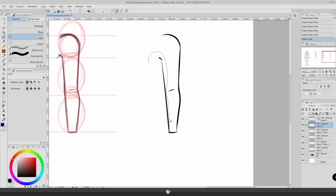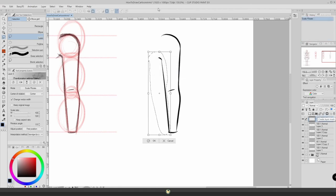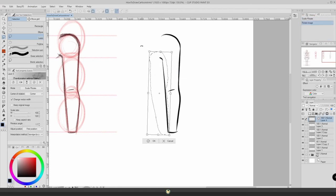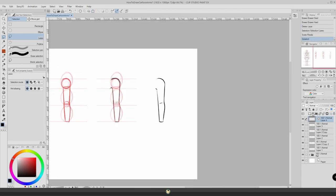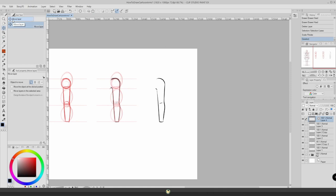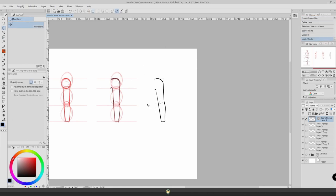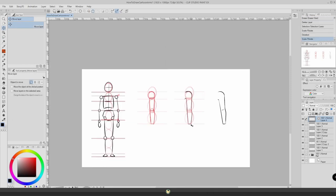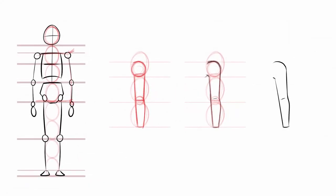You can even simplify this even more. It's totally up to your own art style. Some people will just draw a rectangle for the arms and that's it. This all depends on the style we have, the style we want to go for. But this is how I usually go when drawing arms.